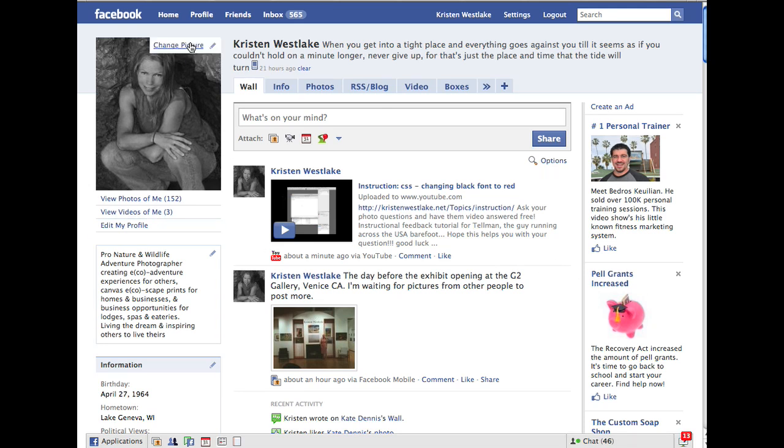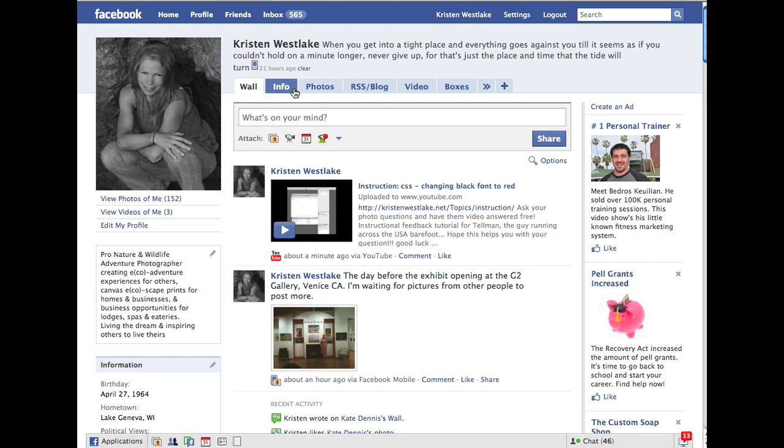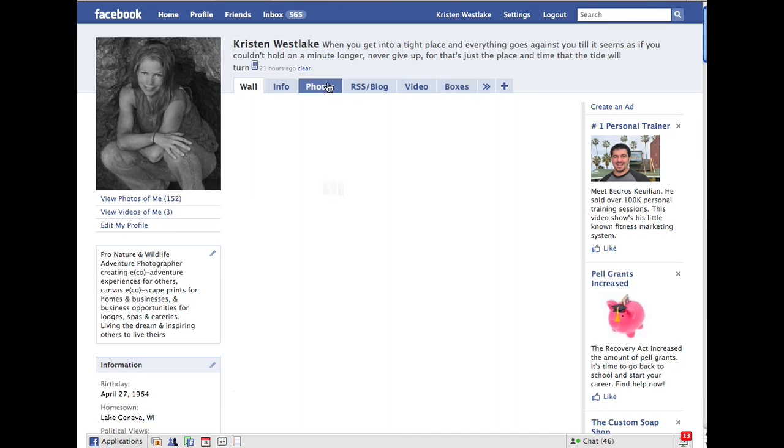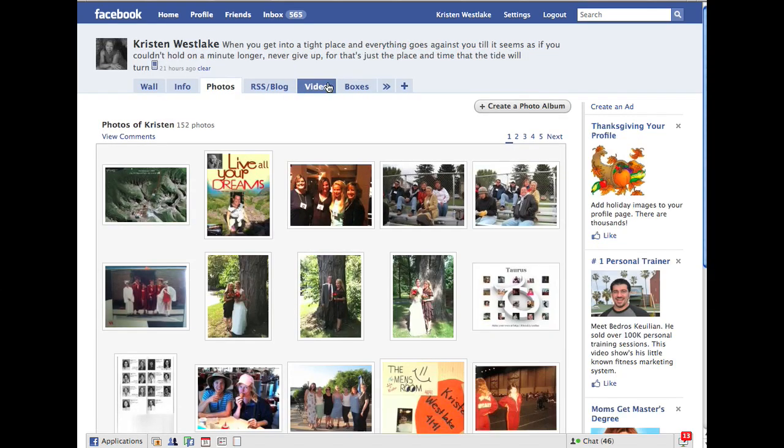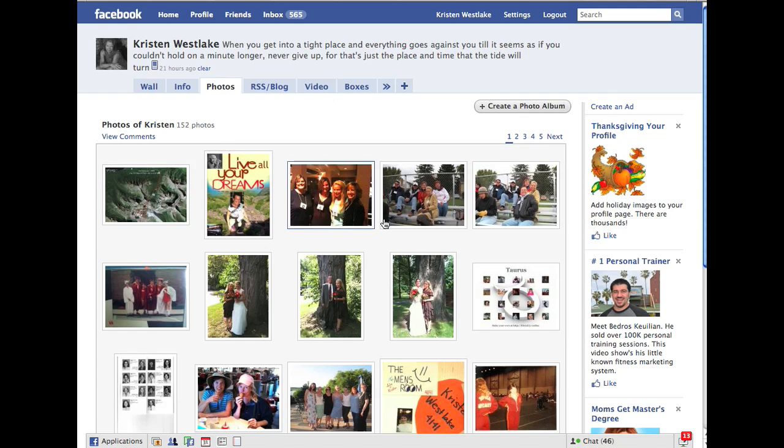You go into your page, and this is my page. You see my status right now, my picture. And up here you'll see your wall, your information, your photos. And your tabs might be in a little different arrangement than this, but you just go up to Photos. Click on Photos.